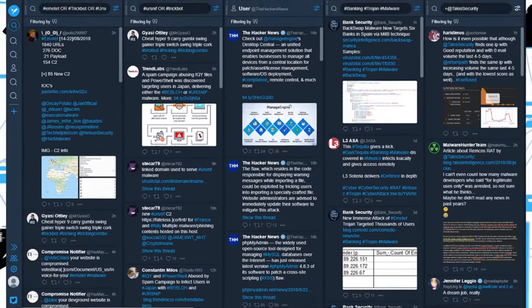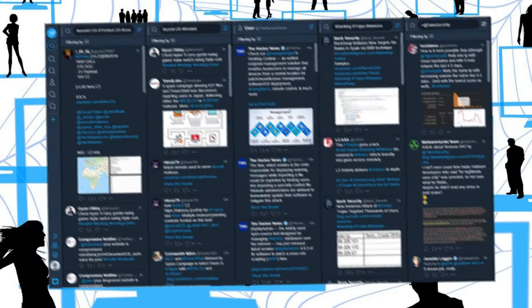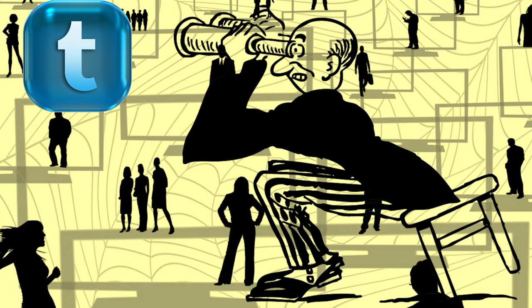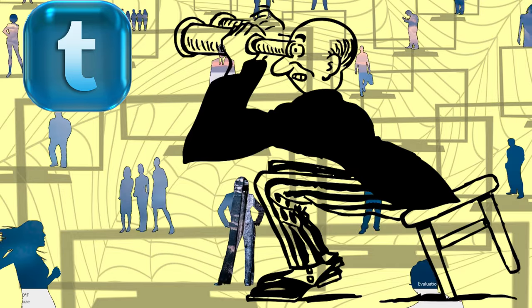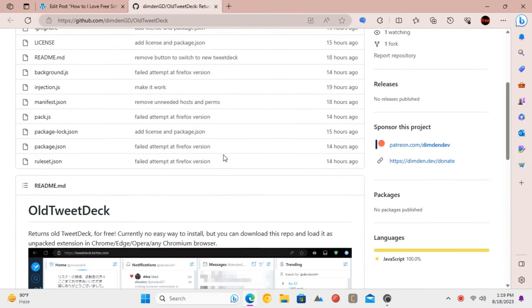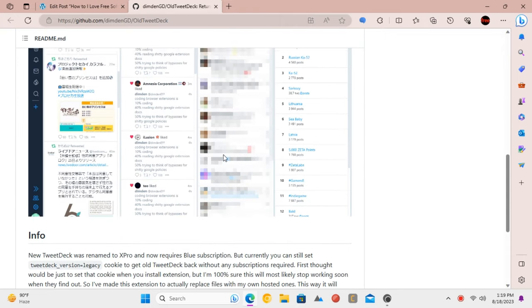If you're missing the old TweetDeck that was once free, you're not alone. With recent changes, many users are looking for alternatives. Well, guess what? A talented developer has come to the rescue with a simple Chrome extension that brings back the good old TweetDeck.